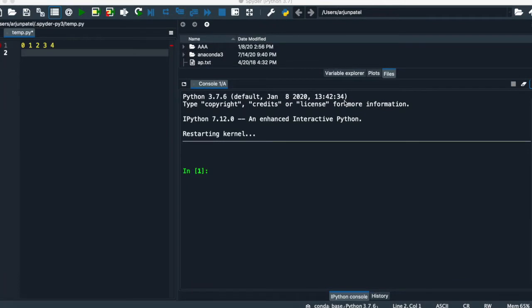Hello guys, welcome to Alien Programmer. In this video we are going to talk about lists. Lists are Python's most flexible collection data type. Lists can contain any type of data such as numbers, strings, and even other lists, which is unlikely in strings. Lists are mutable objects, so they may be changed.